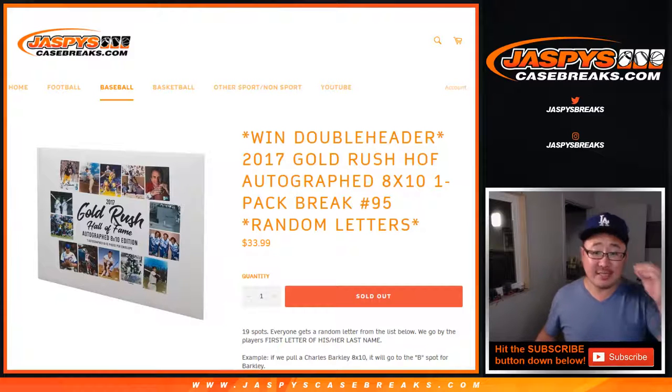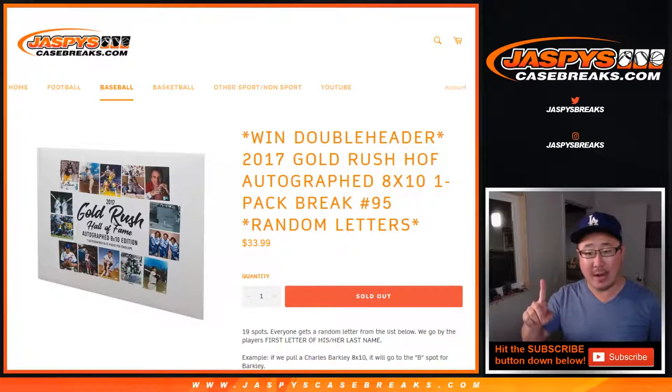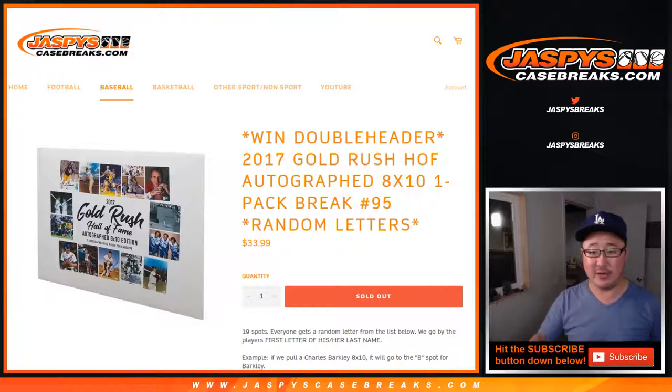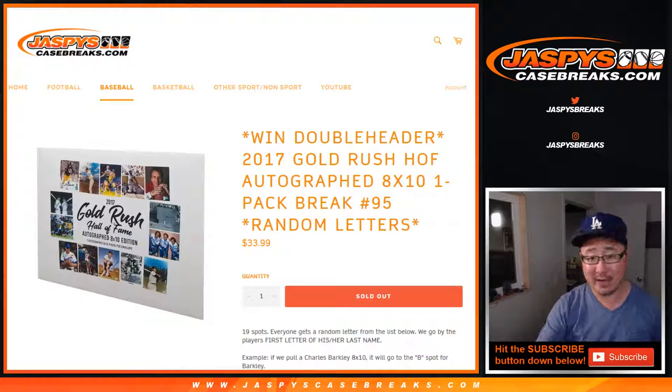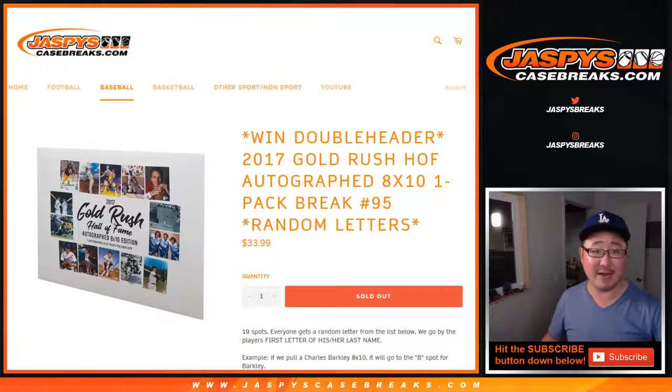Hi everyone, Joe for Jaspis CaseBreaks.com coming at you with a one-pack break of 2017 Gold Rush Hall of Fame autograph 8x10 photos, random letter break number 95.